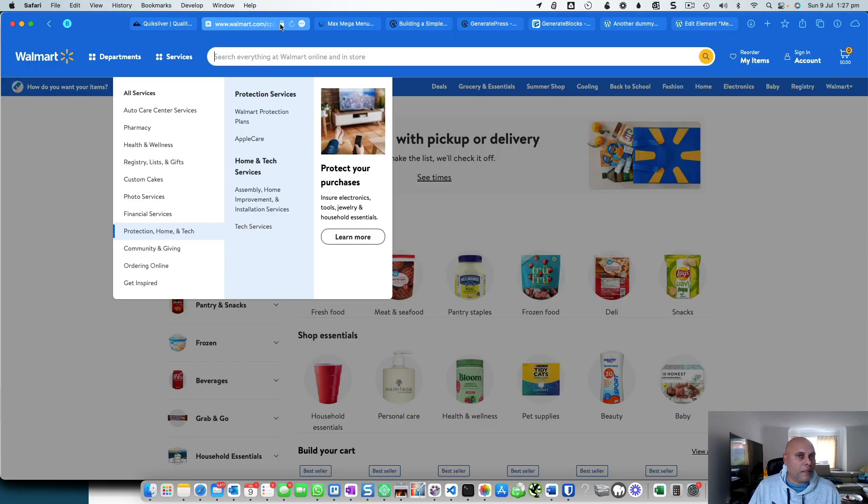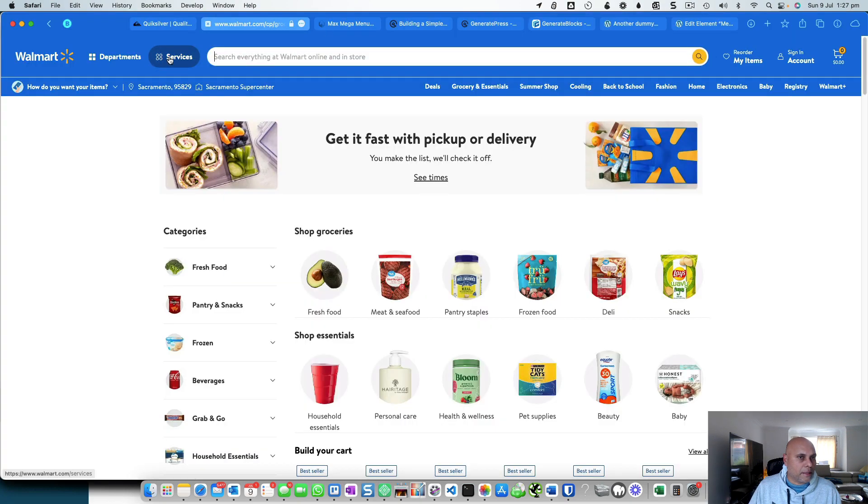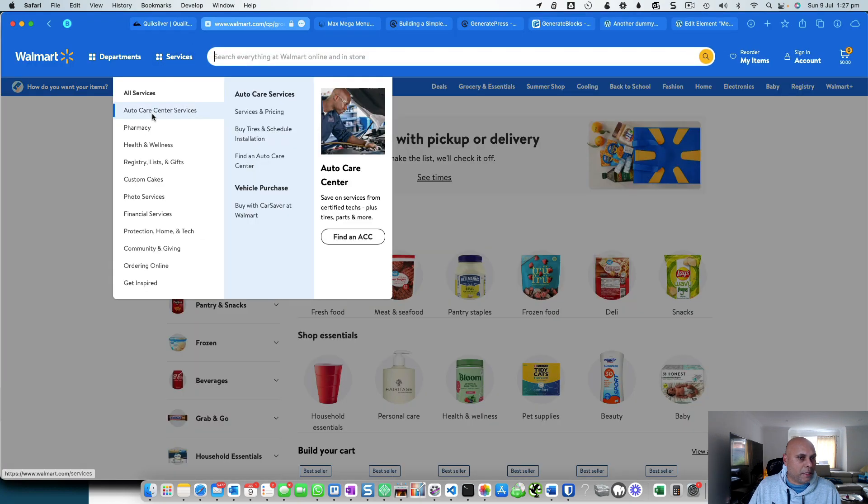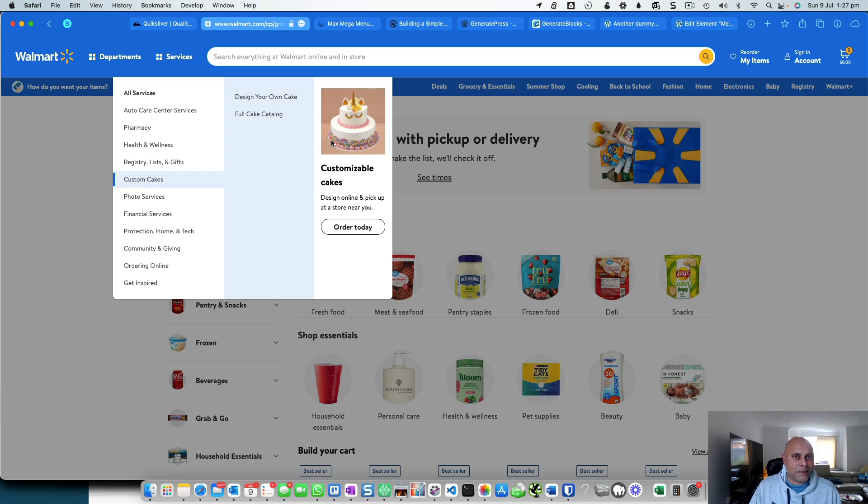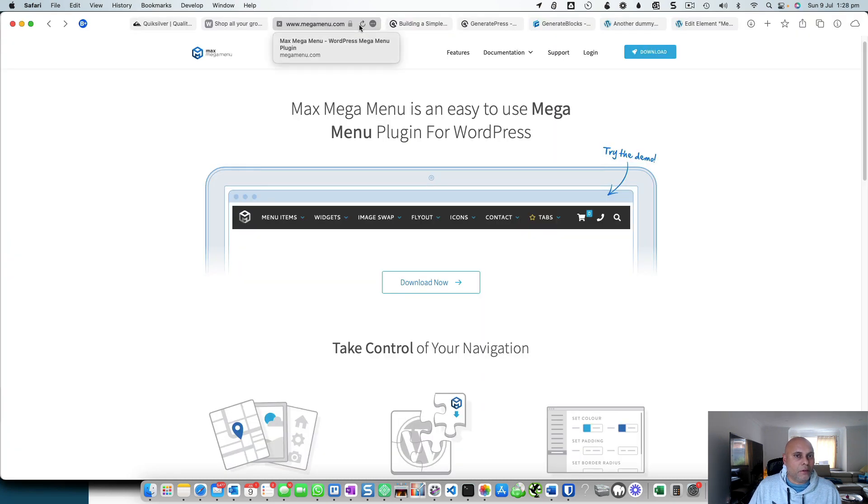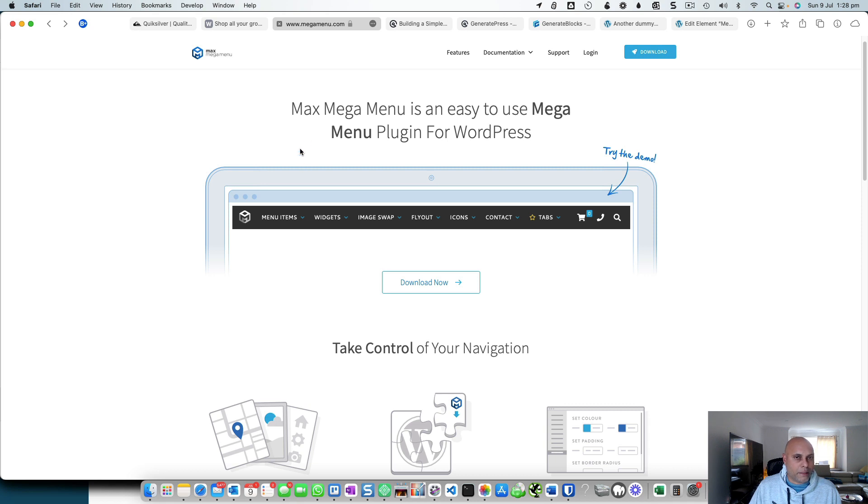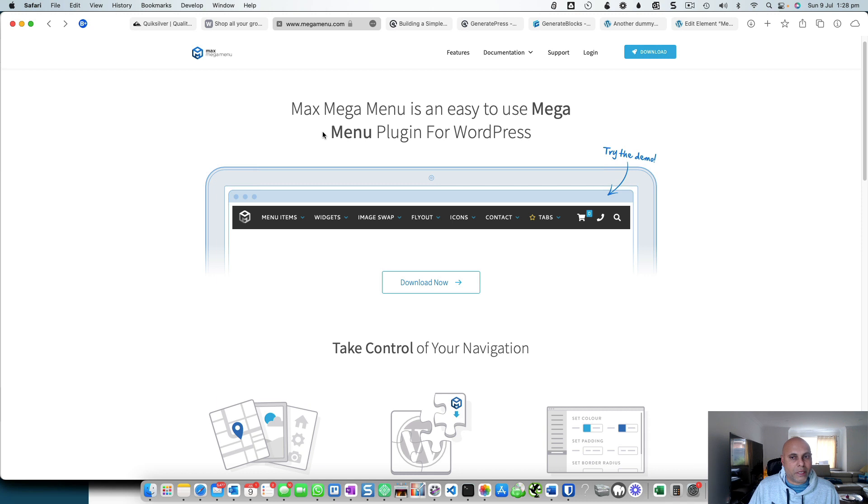Or even Walmart, which has a clickable services panel where you can hover through and see a visual of what you're ordering, making things easy. While you can use plugins to provide mega menus like Max Mega Menu, it's an additional load on your website.